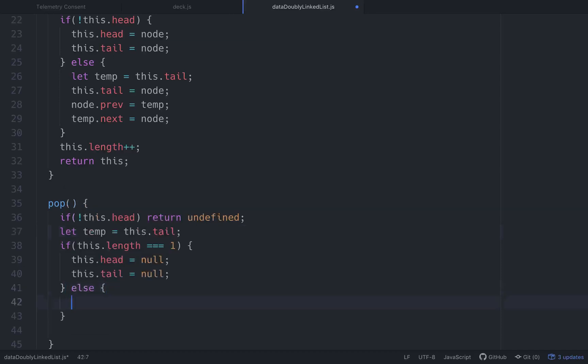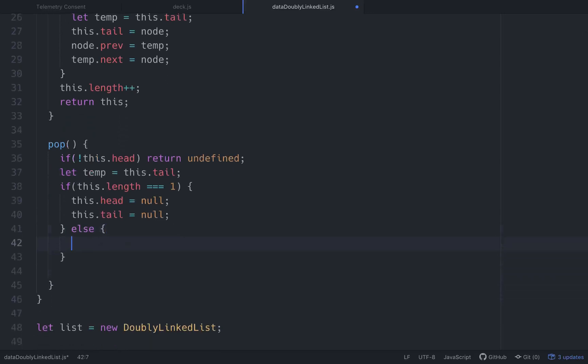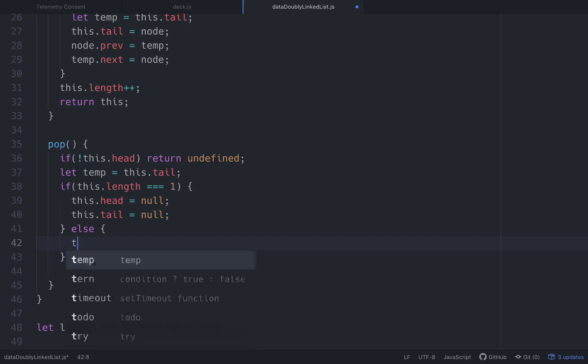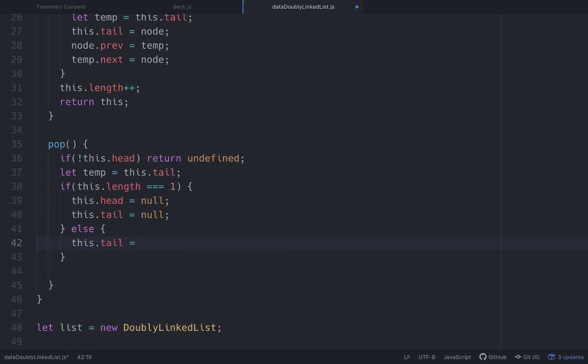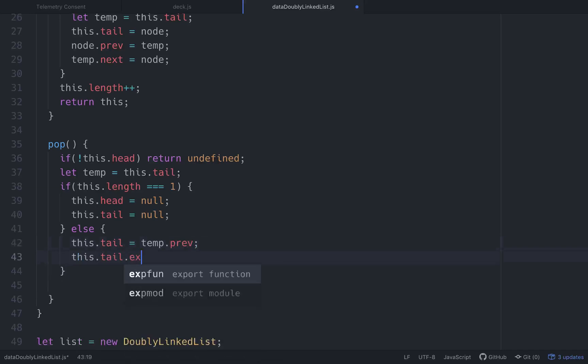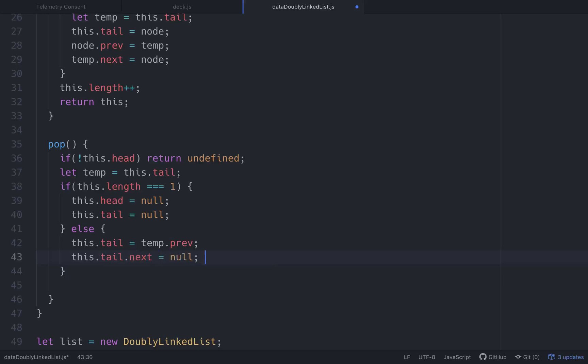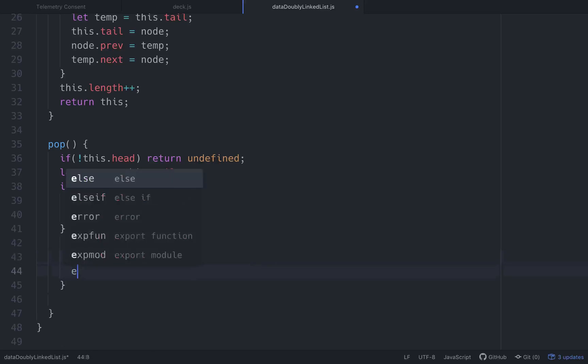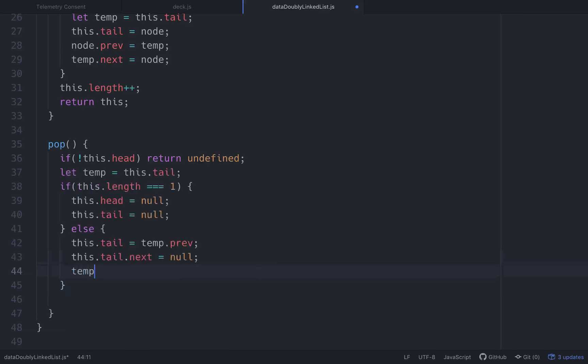What we want to do is set a new tail. So let's do it like this. This.tail is going to equal temp.prev. Right? So we set it to the old tail's previous one. We'll go this.tail.next and this.tail.next is going to equal null. And then this, actually, we need to use, there's still a link between the two, so we'll just go temp.prev equals null.